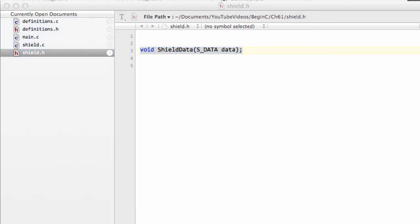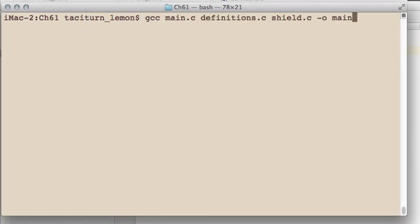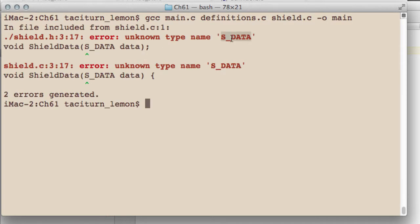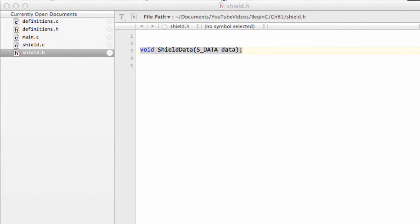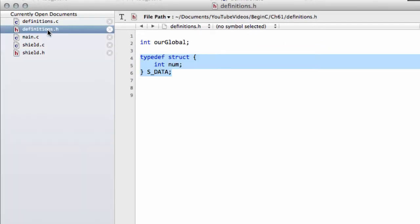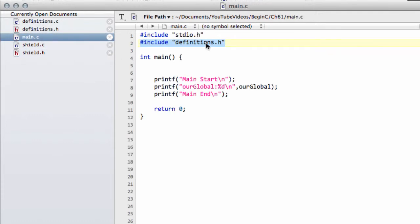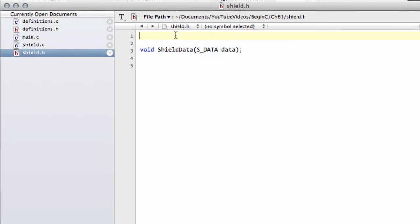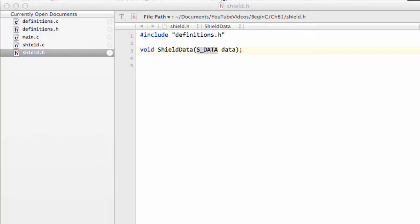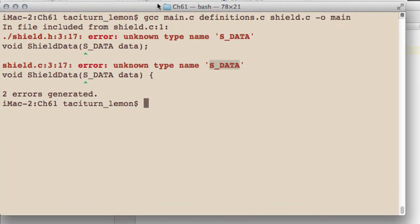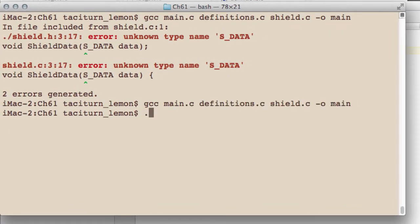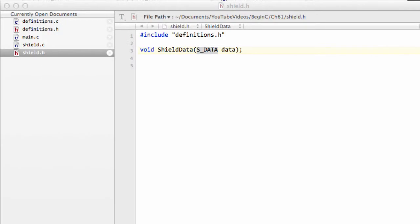If I try to compile this program, it's not going to compile because we have an unknown data type. That's because we haven't included the header file with the definition of the structure. So what we need to do in shield.h is add include definitions.h at the top, because we need the definition for the data structure. Now if I compile the program, it compiles and runs — excellent.